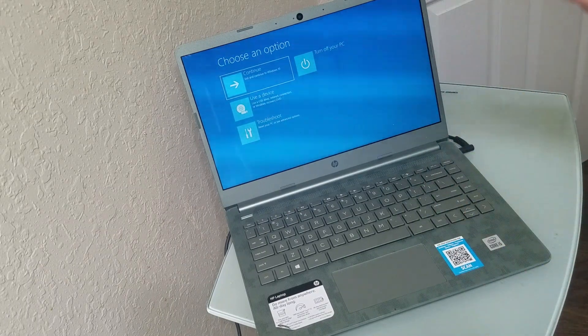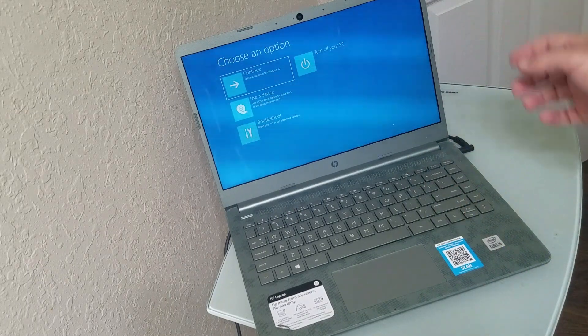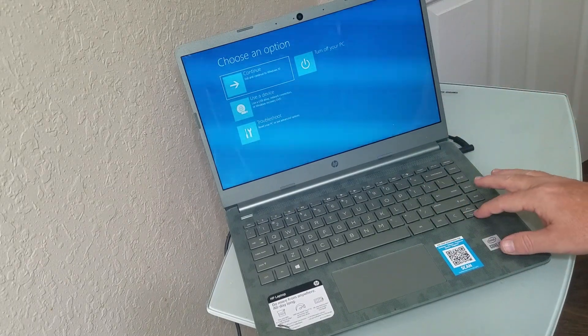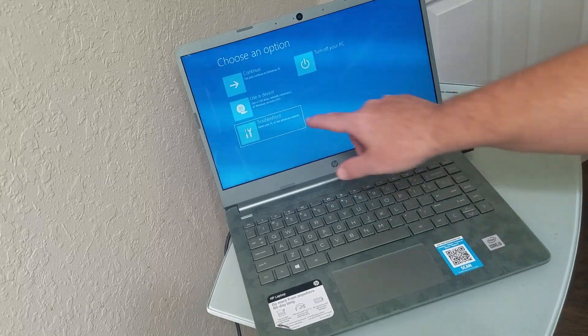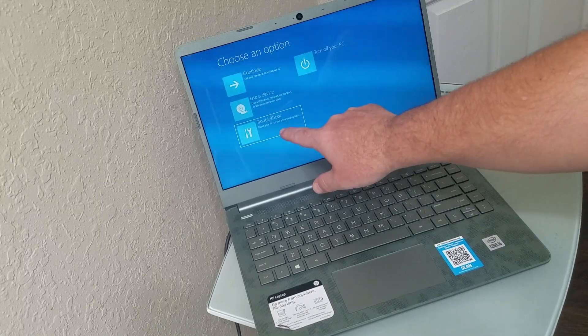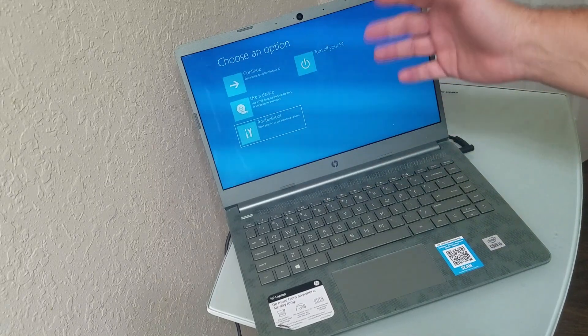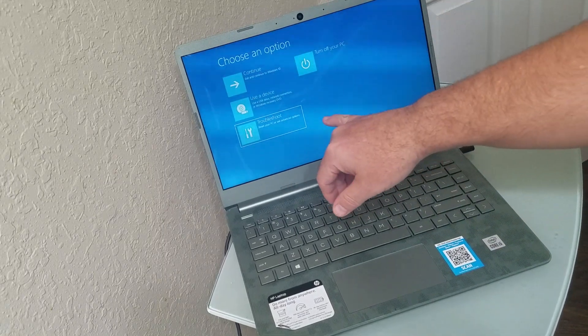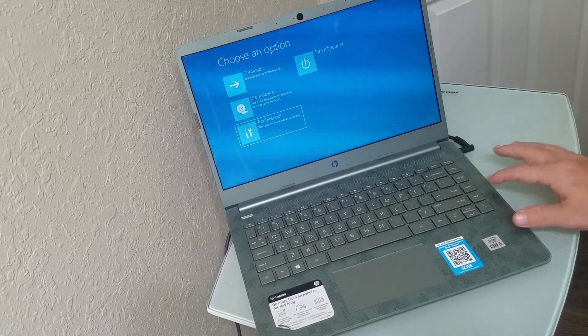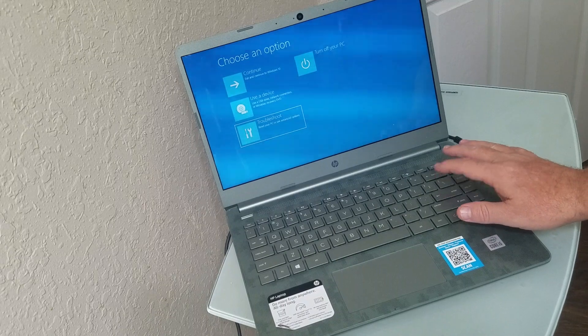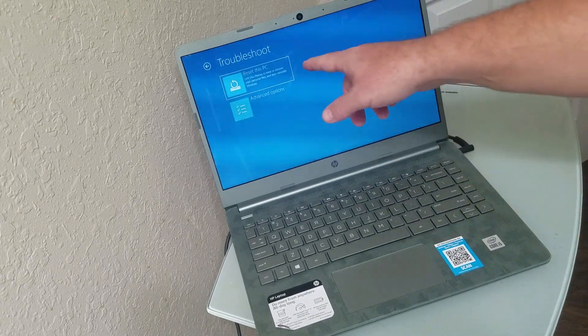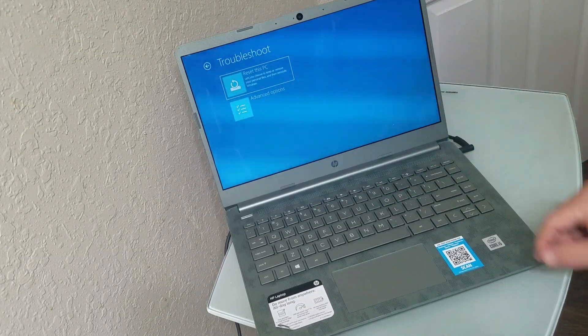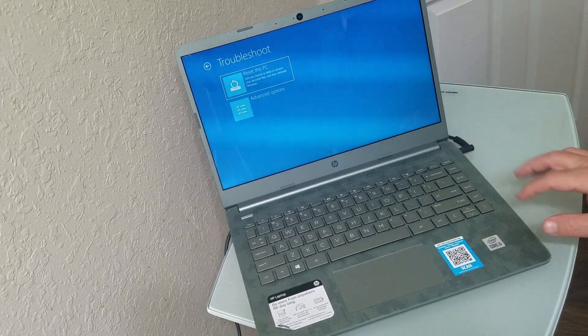So from here what we're going to do is go to troubleshoot, and again this is for Windows 8 or 11 or 10, hit enter, and what you want to do is choose reset this PC.